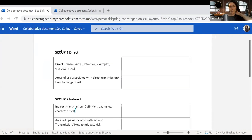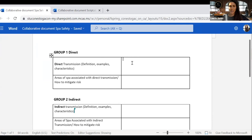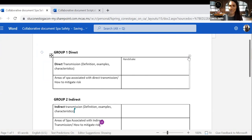We're going to do this for about 12 minutes. While you're working, I'll have the collaborative document open so I can check on each group's progress. If I sense a group is struggling, I'll pop into that room and provide some assistance. You can see here this is where you're going to be typing. If you're in group one, this is your box — you can type in here. For direct transmission, I might type in 'handshake' as one example.